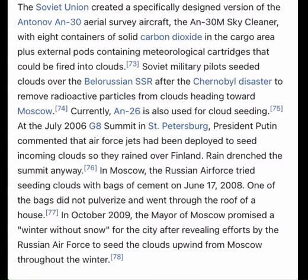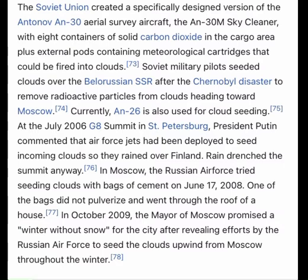The Soviet Union created a specifically designed version of the Antonov AN-30 aerial survey aircraft — the AN-30M Sky Cleaner — with eight containers of solid carbon dioxide in the cargo area plus external pods containing meteorological cartridges that could be fired into clouds. Soviet military pilots seeded clouds over the Belarusian SSR after the Chernobyl disaster to remove radioactive particles from clouds heading toward Moscow.